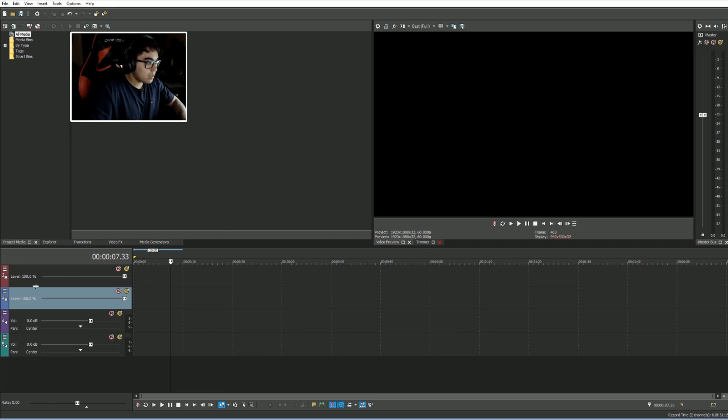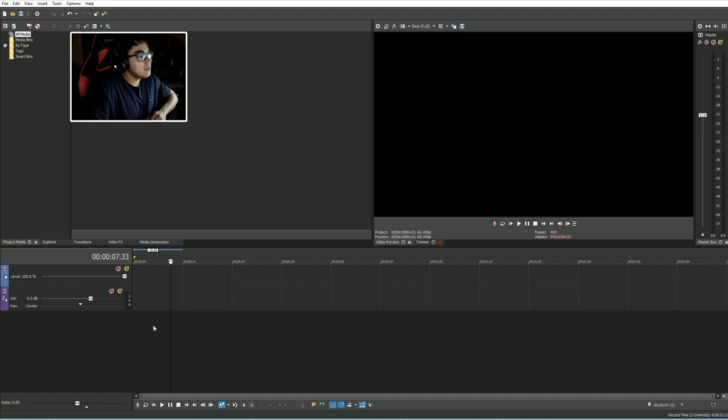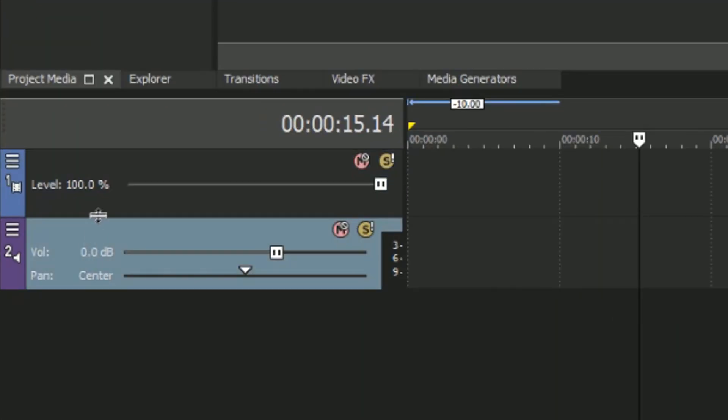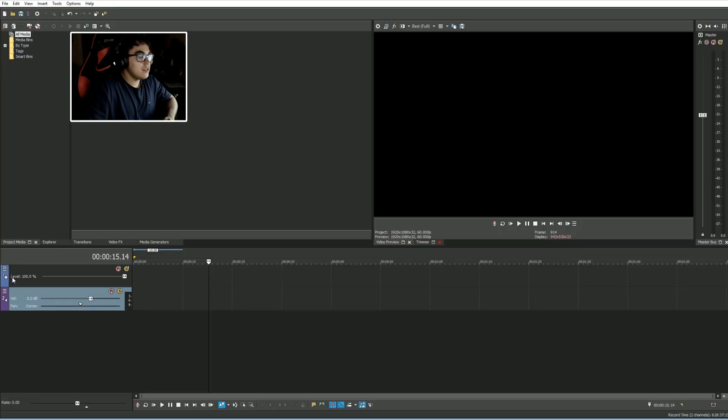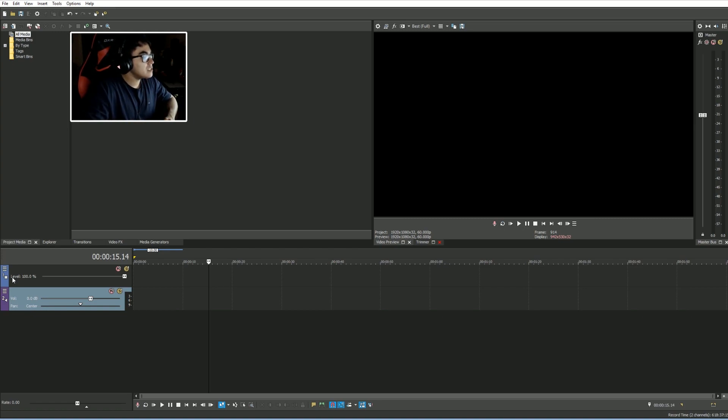Now down here is the timeline. What is the timeline? The timeline is where videos are. Now down here in the timeline we have two sections here, right? We have the video part and we have the audio.